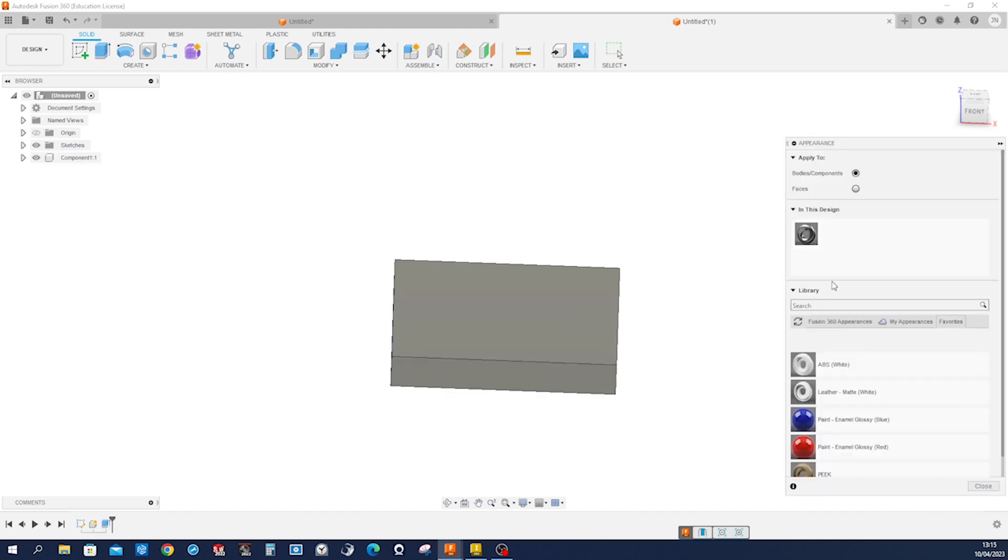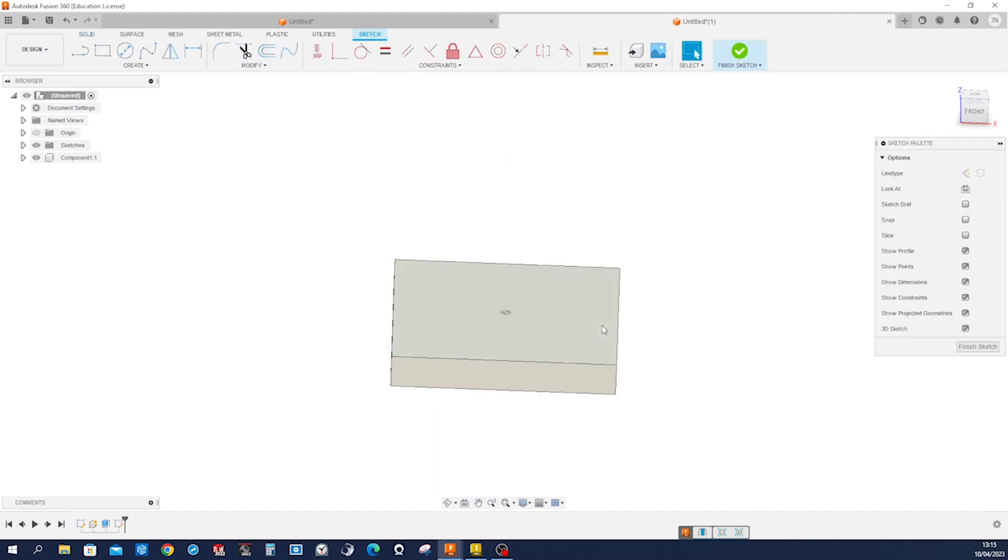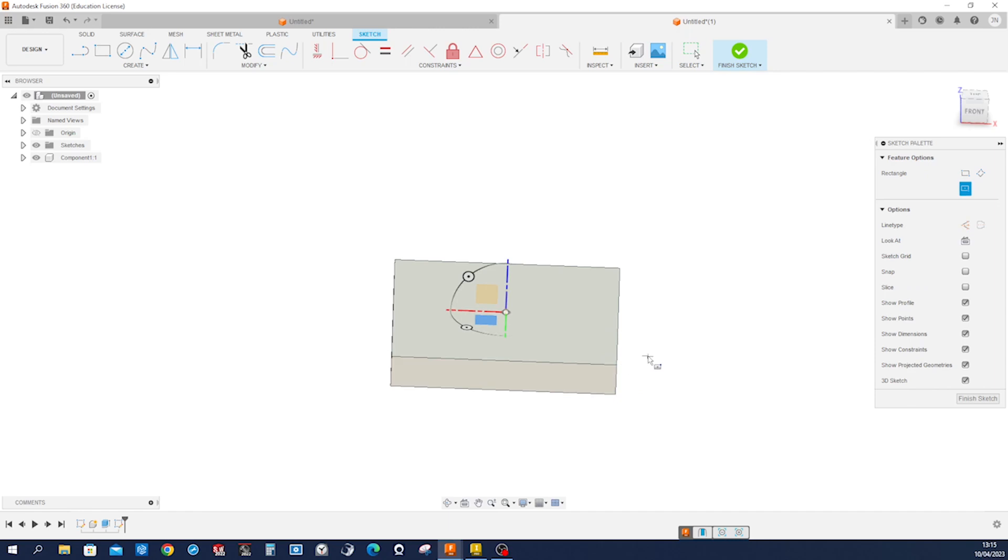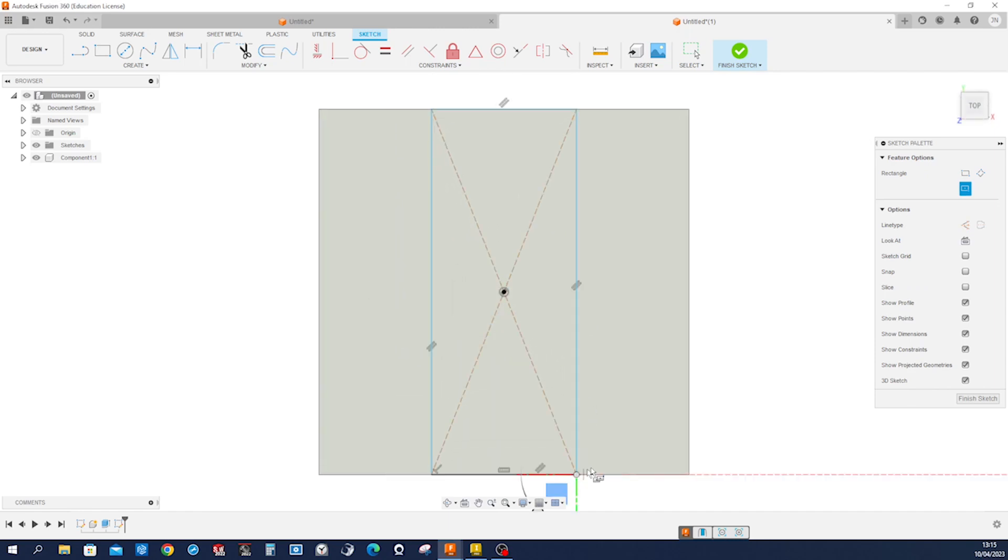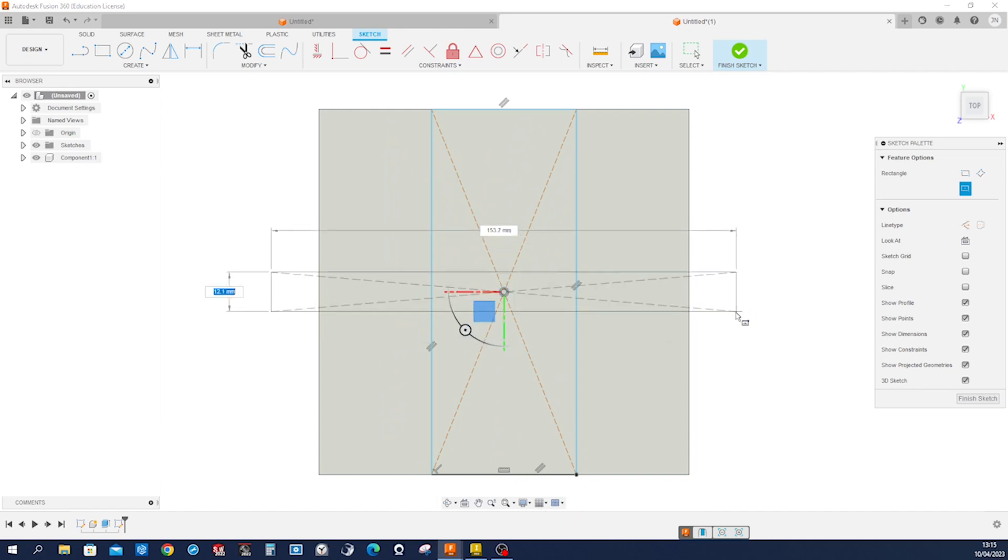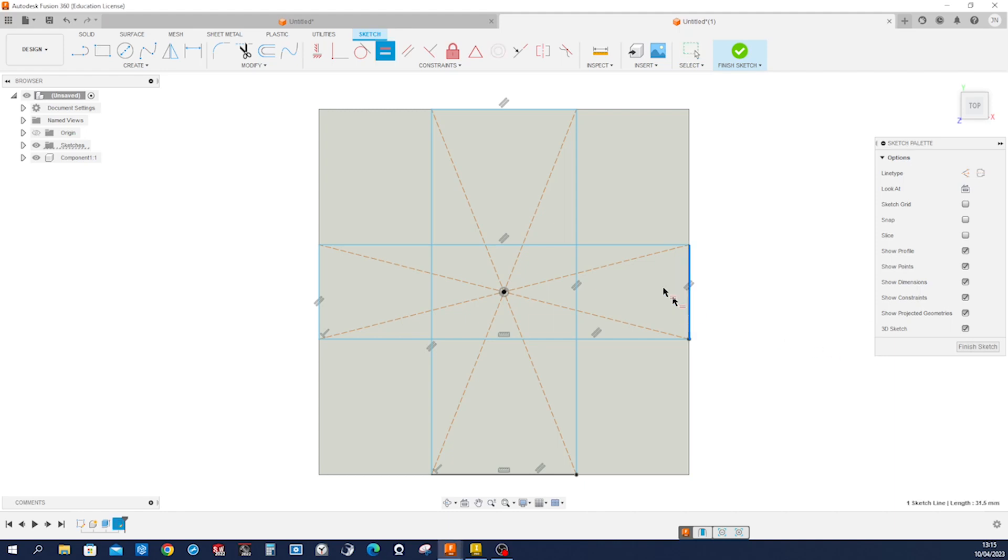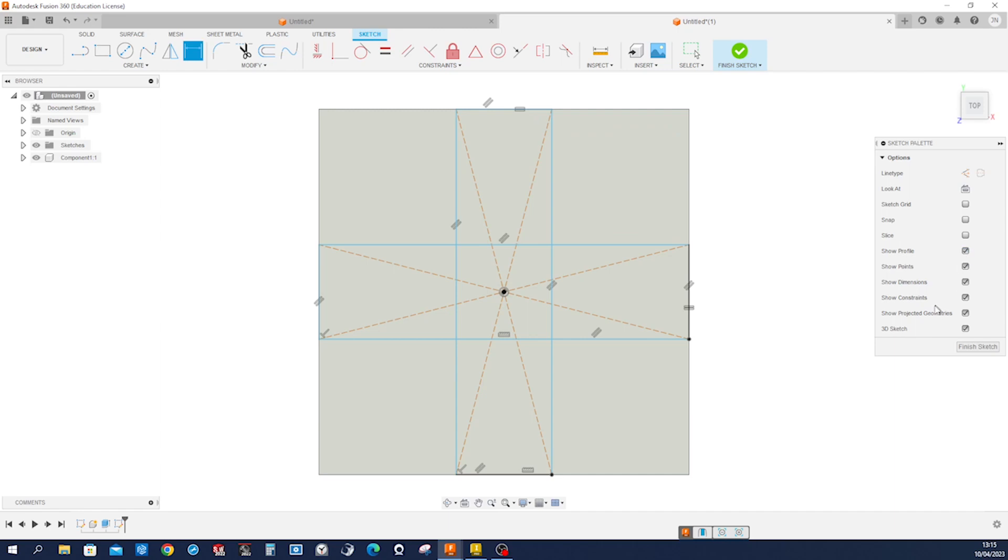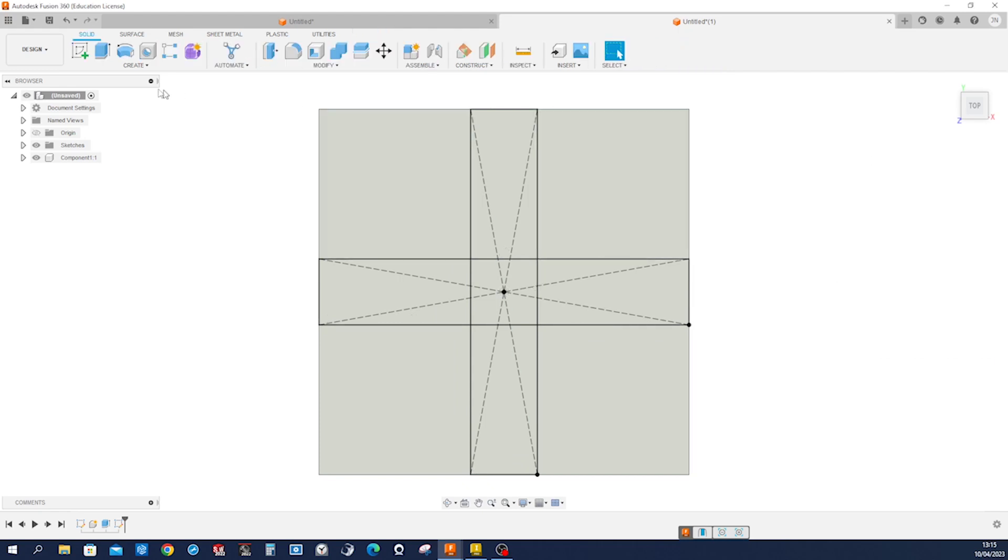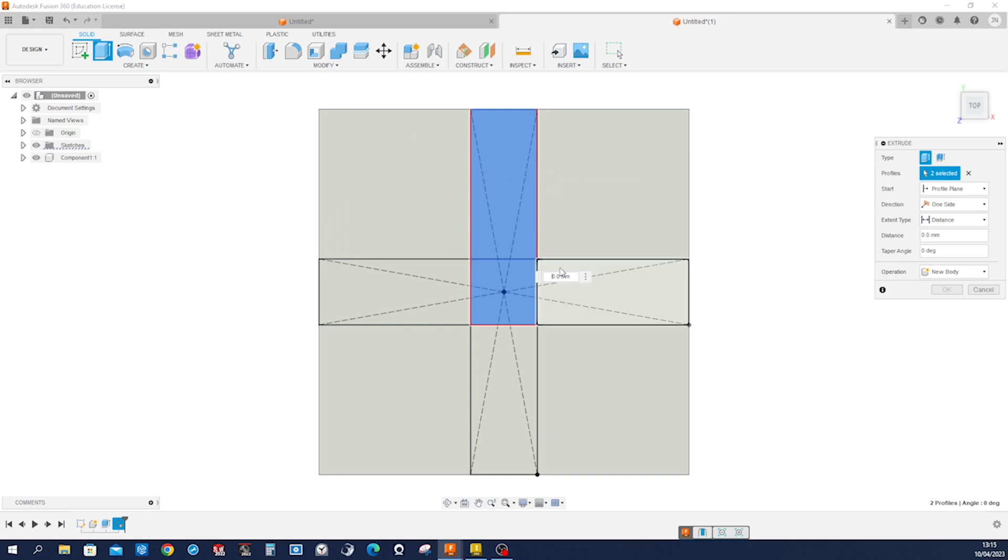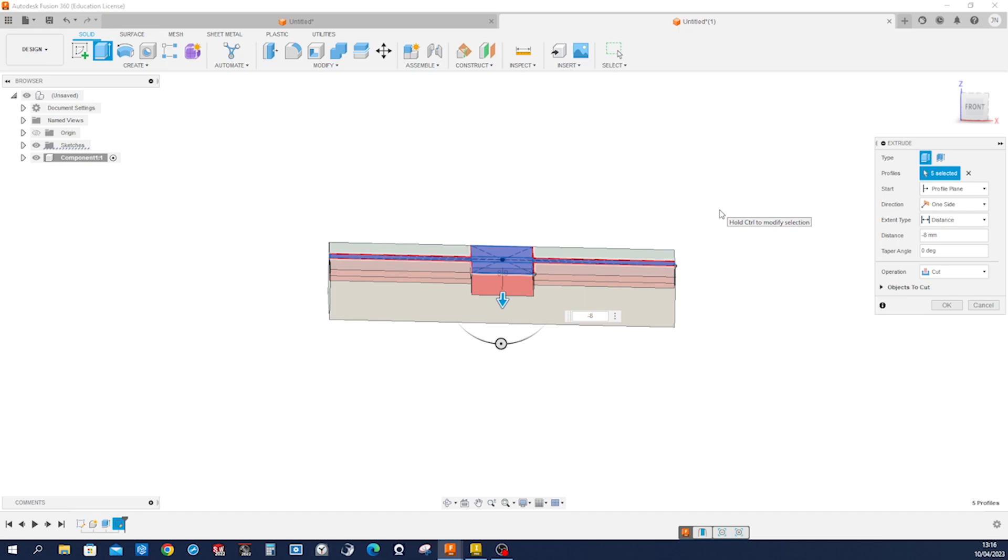Apply some other appearance and start a new sketch on the top face. Again, center rectangle here to the edge of the one over here. Make those two edges equal. Give them a dimension 22. Exit that sketch, go into Extrude, pick those five regions here.